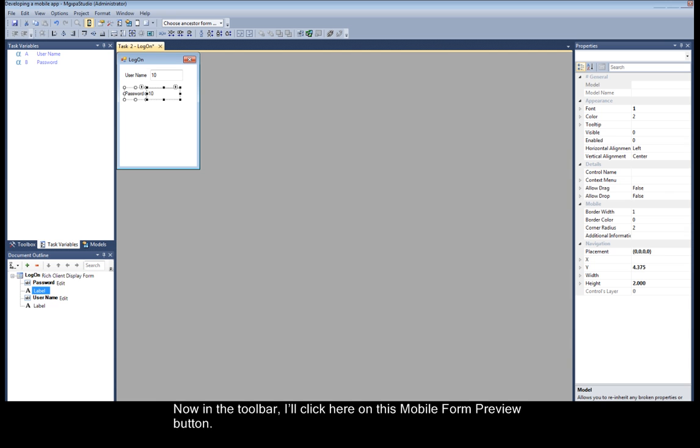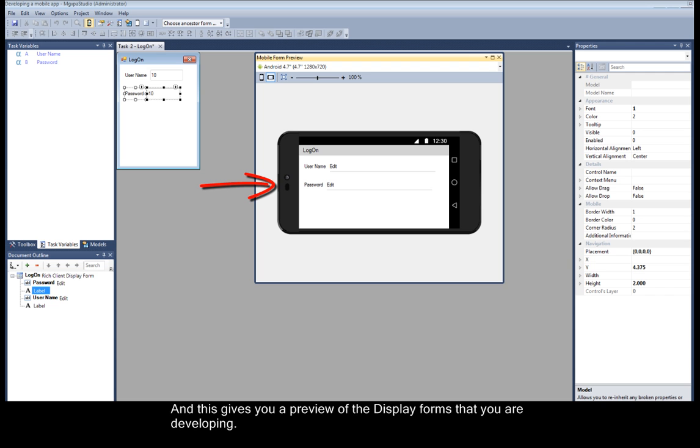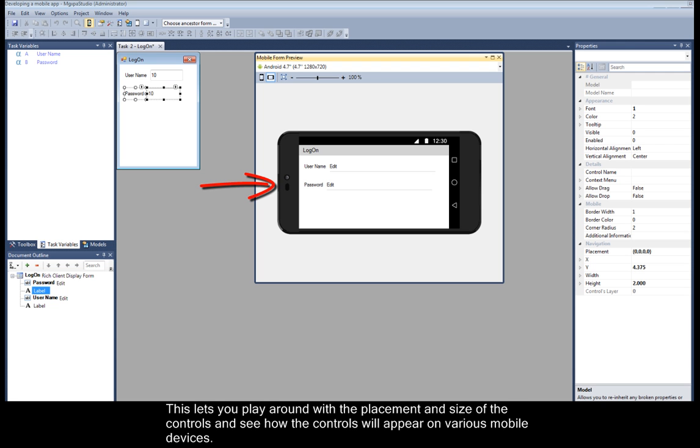Now in the toolbar, I'll click here on this mobile form preview button. And this gives you a preview of the display forms that you are developing. This lets you play around with the placement and size of the controls and see how the controls will appear on various mobile devices.